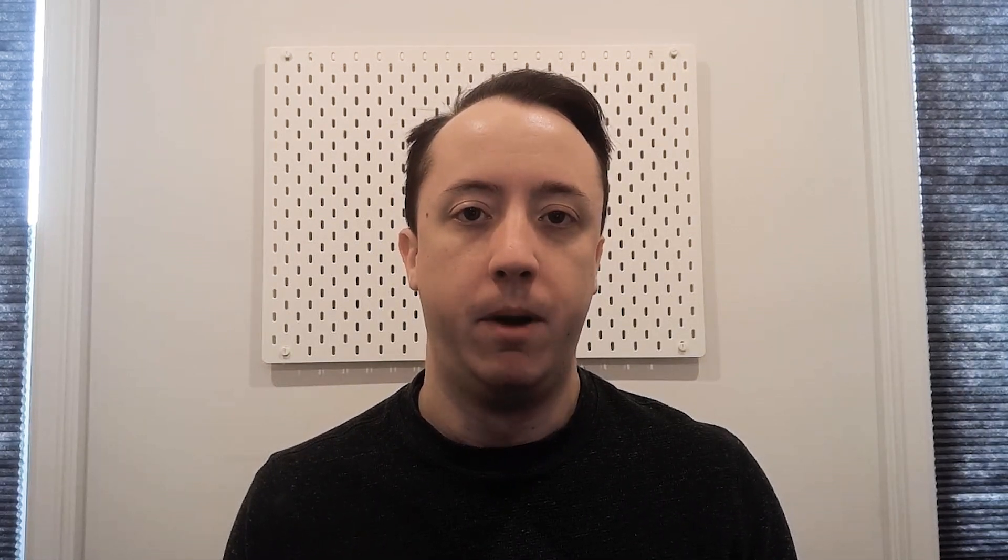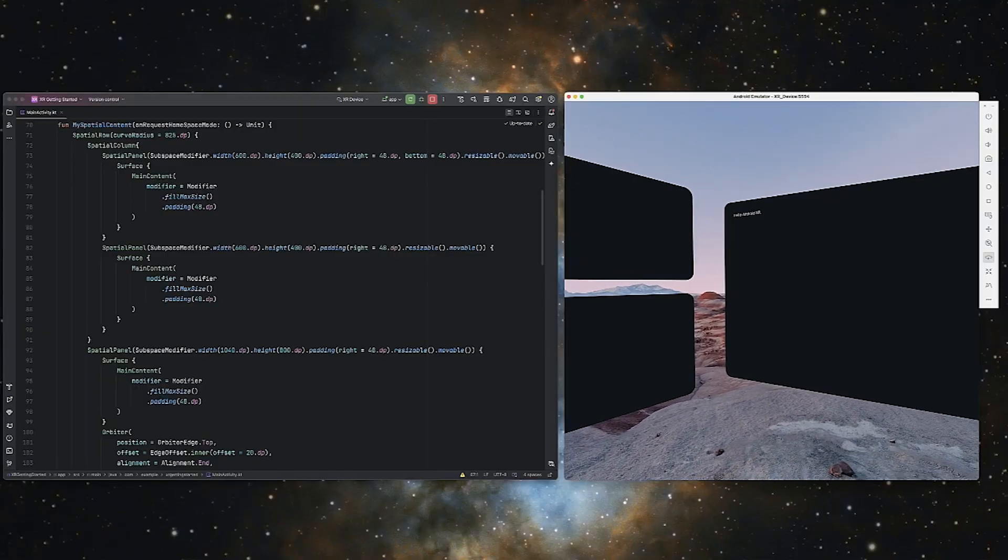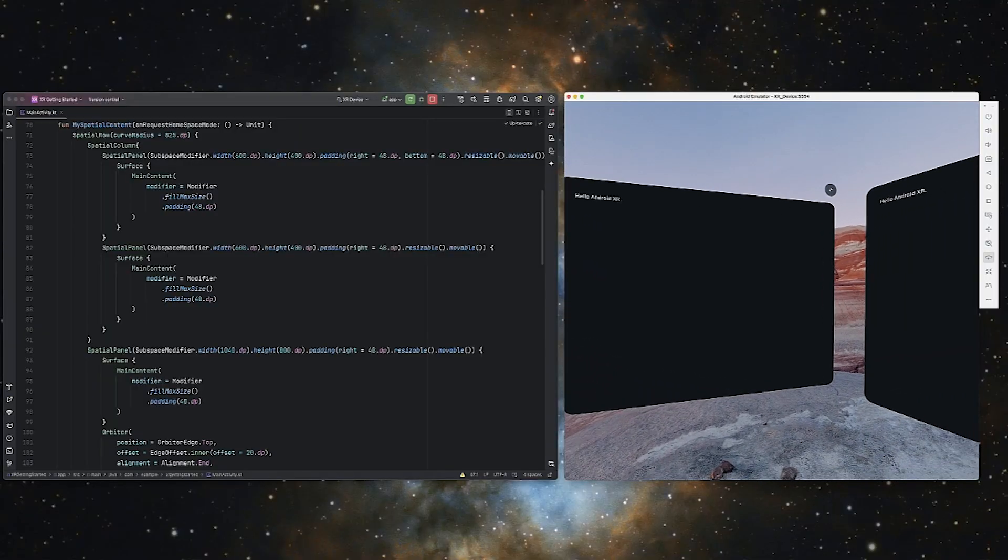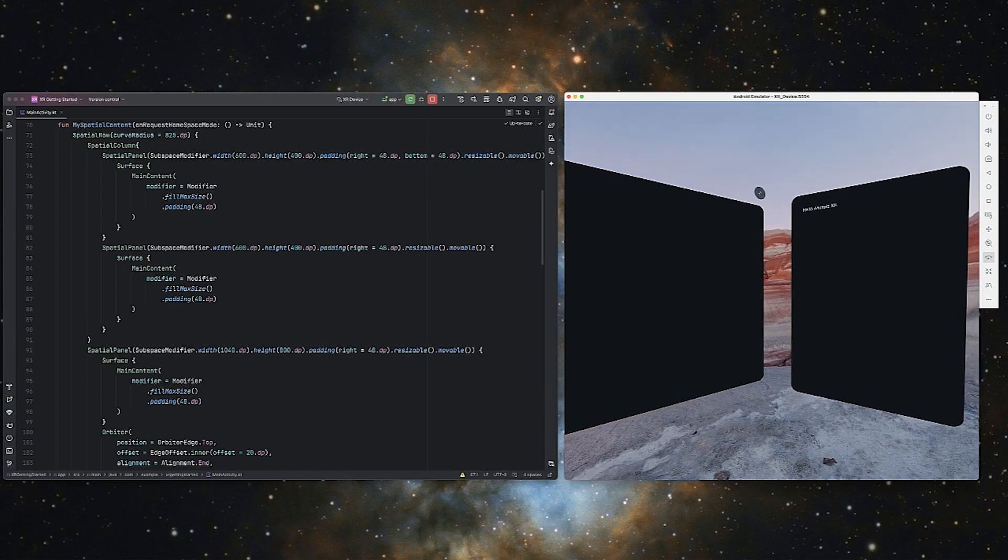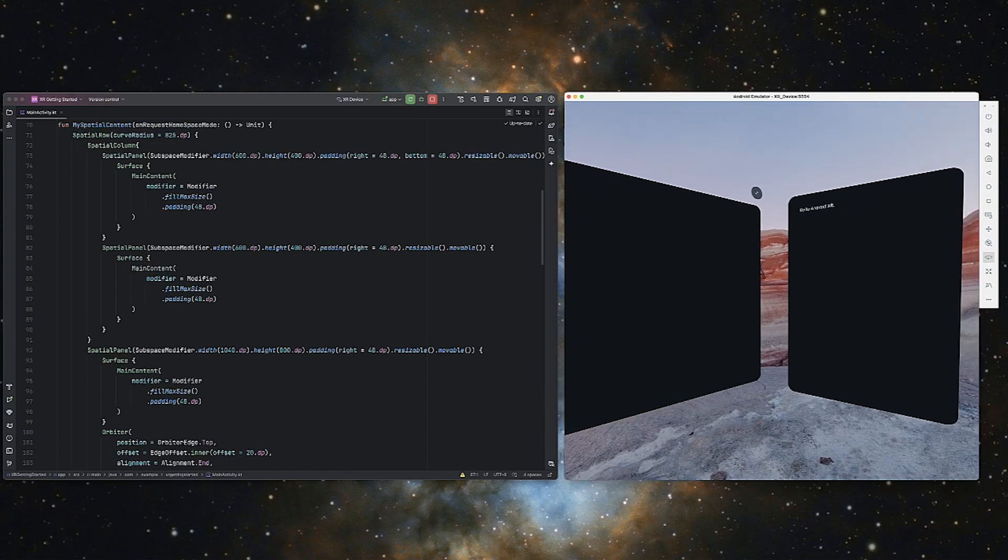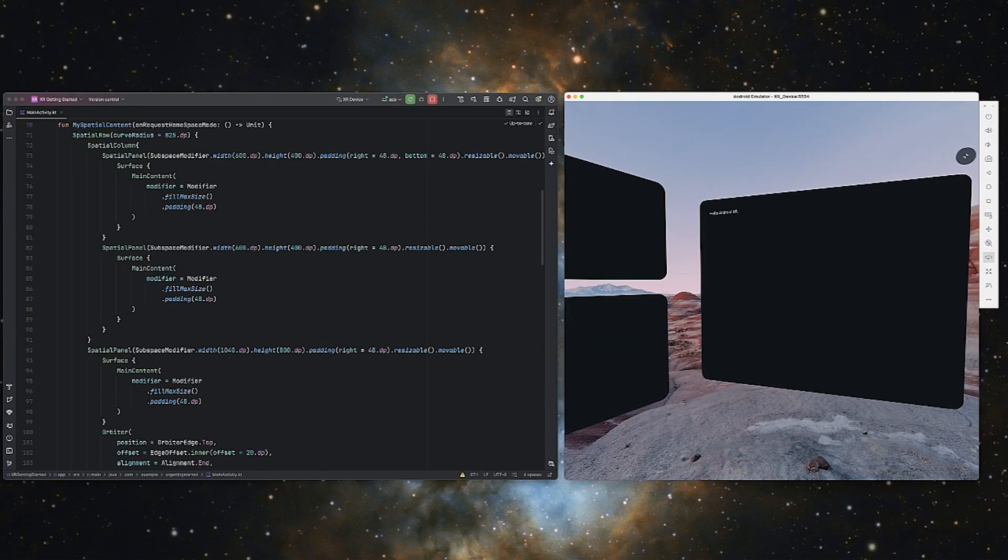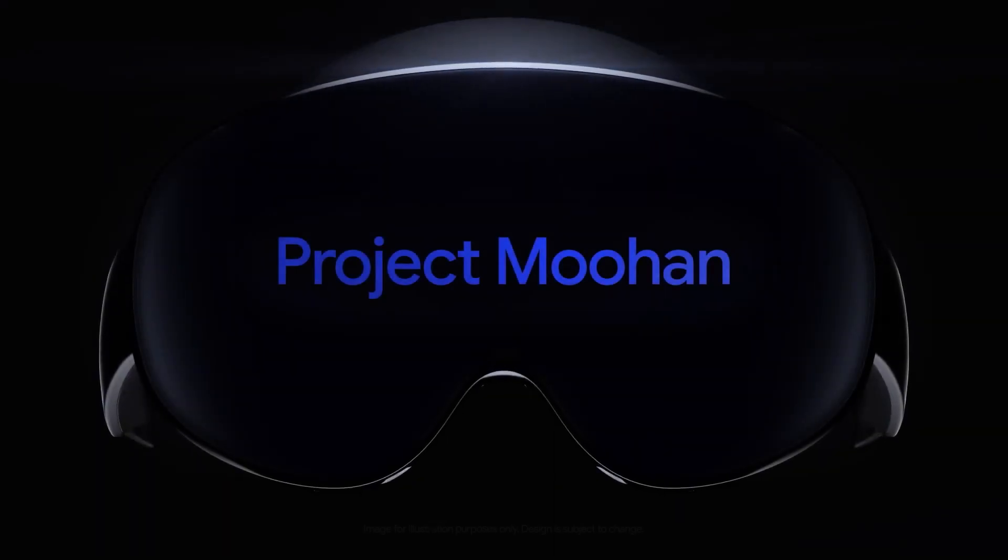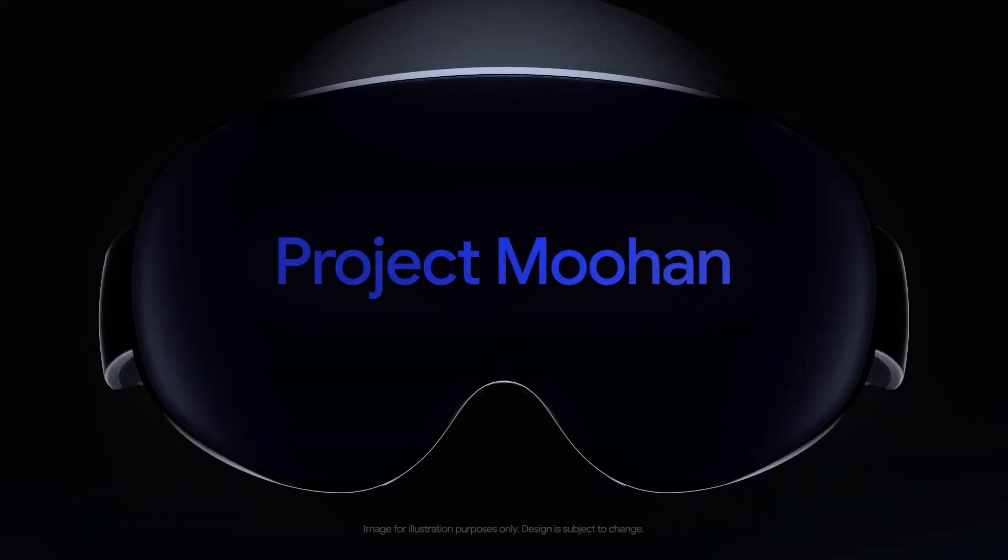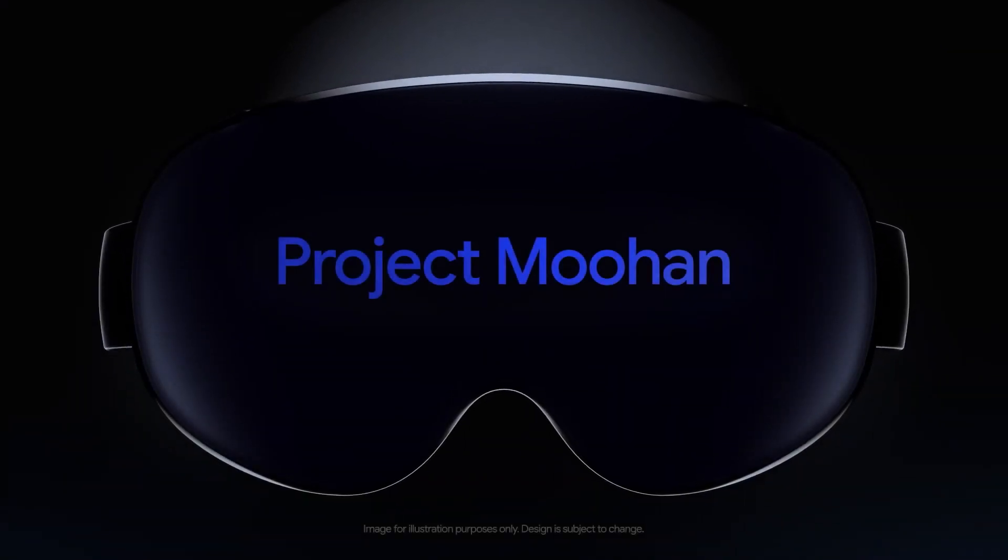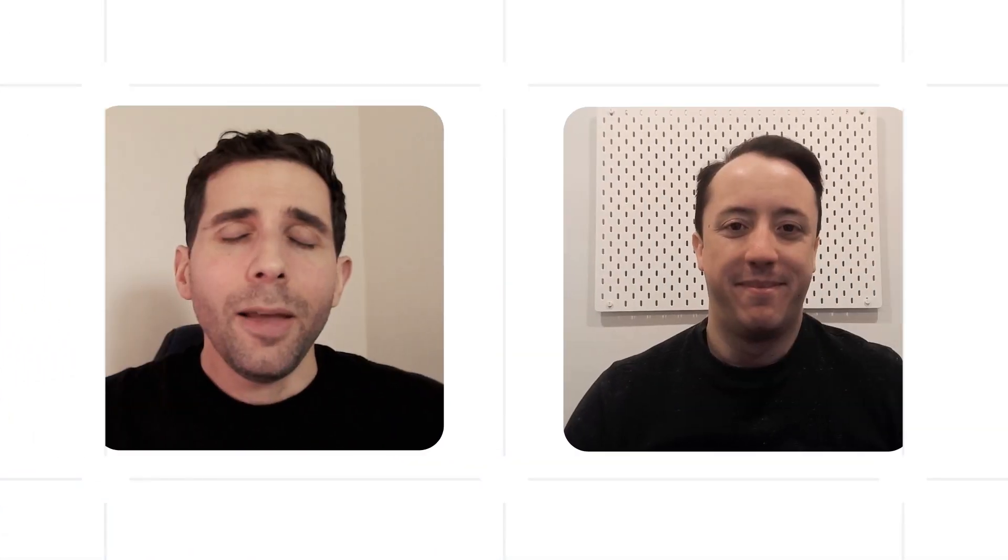Of course, there are some challenges, access to hardware being a big one. The emulator has been great and often feels like an extension of other large screen support, but I'm really looking forward to later this year when Samsung launches Project Muhan so we can experience that truly immersive environment on real hardware.